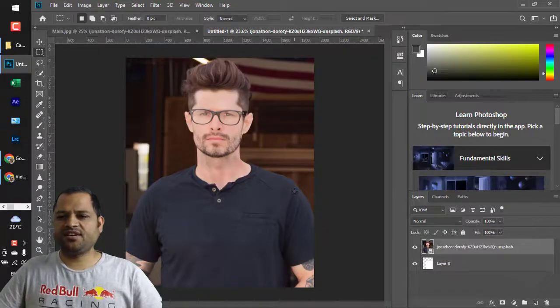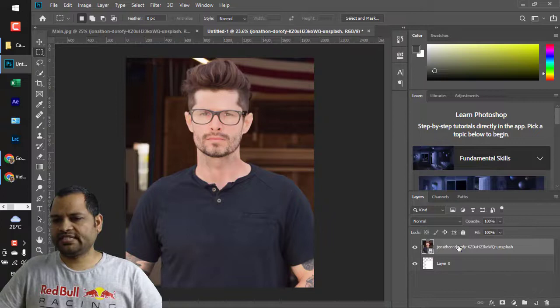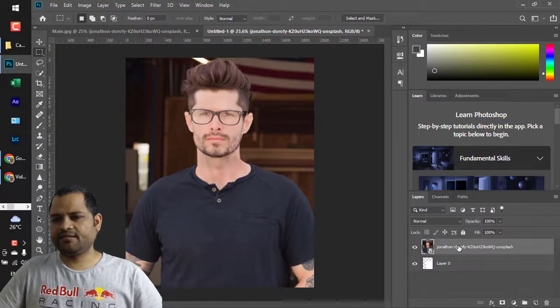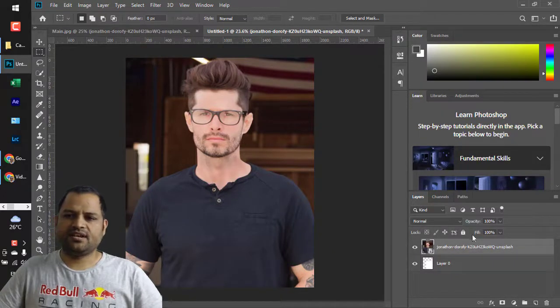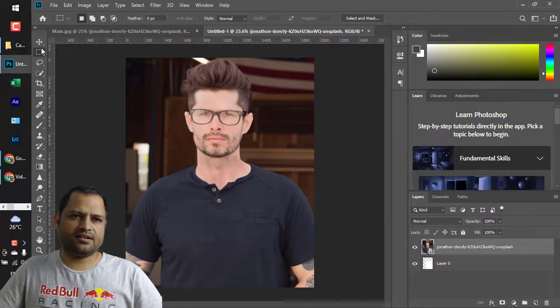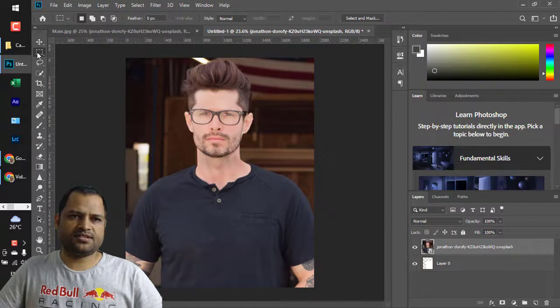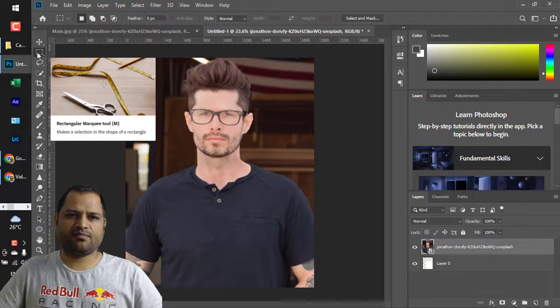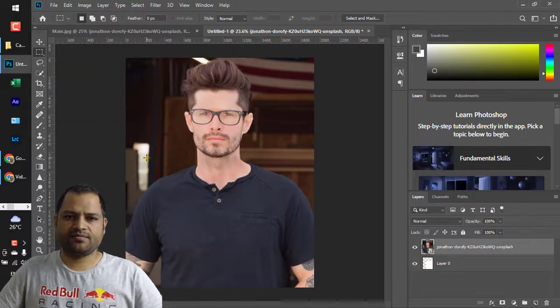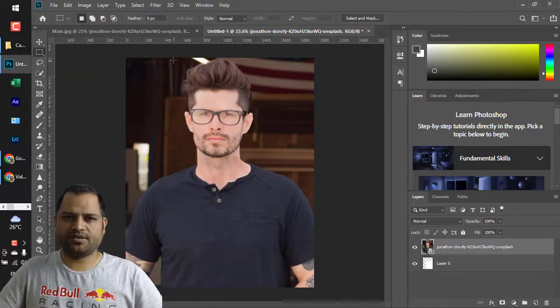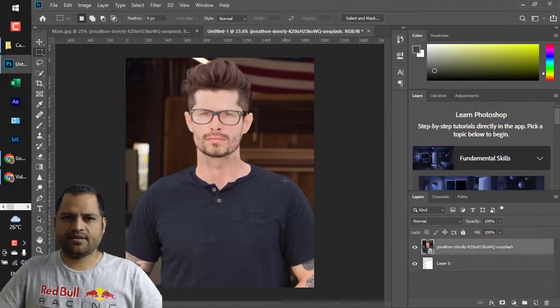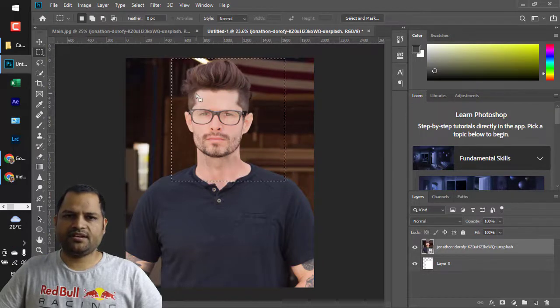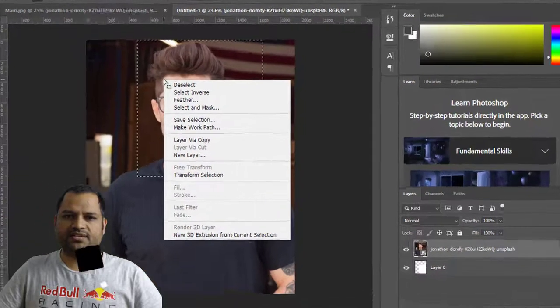You can see that right now I am selecting this layer where this person is, and then I am using this rectangular marquee tool to select a certain portion, for example his head. If I right click, you will notice...